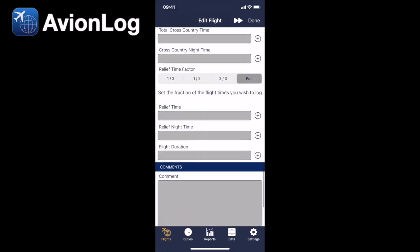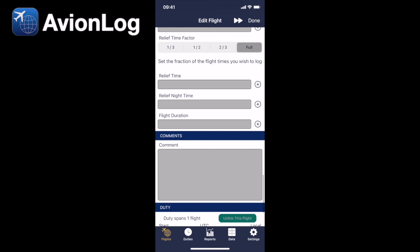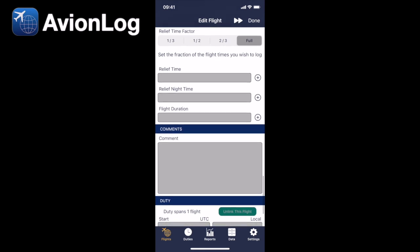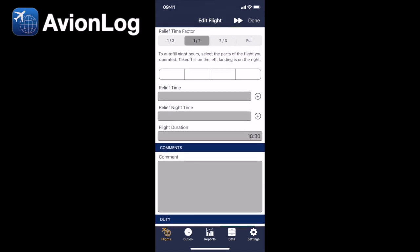Let's say, however, we want to enter this and say we flew half the flight. Now it's going to take a guess and say that we were in the seat perhaps, you know, a quarter at the beginning and a quarter at the end, so something like this.